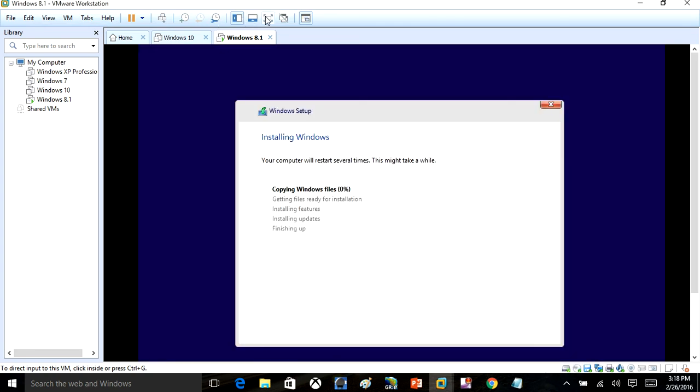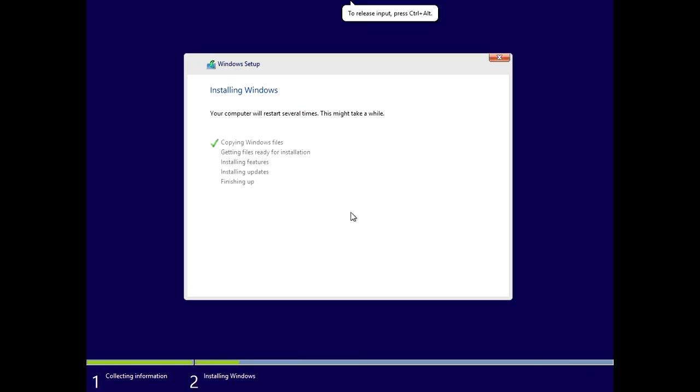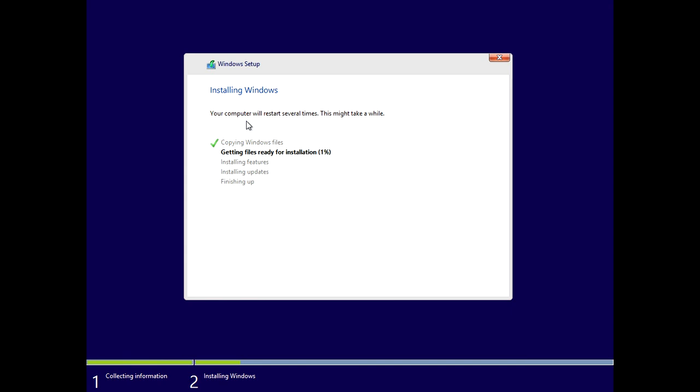Now you can see here after you do that, the virtual machine is automatically going to start installing Windows for you. At this point, we'll just leave it. When Windows is installed, we'll show you it when it's ready.